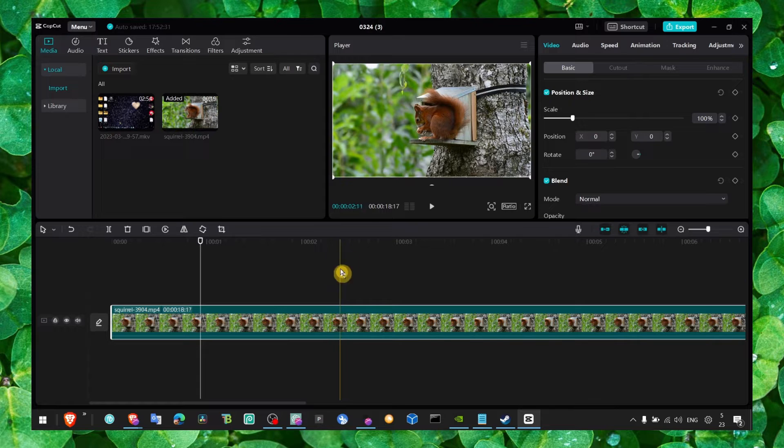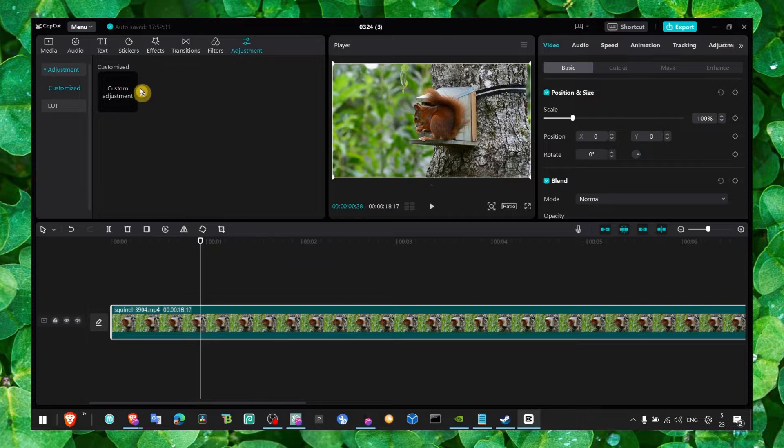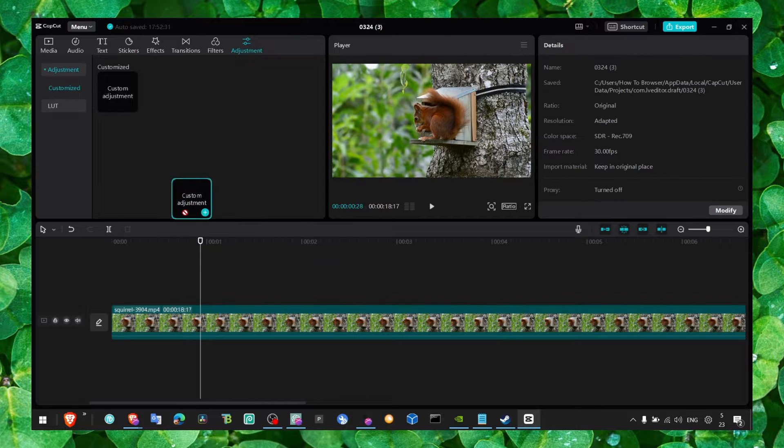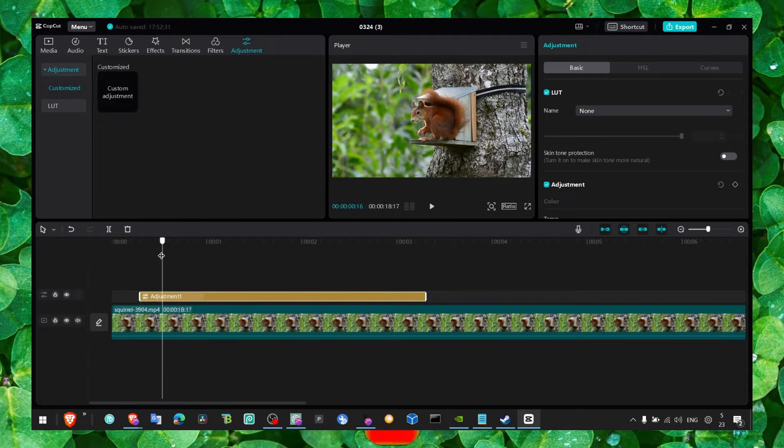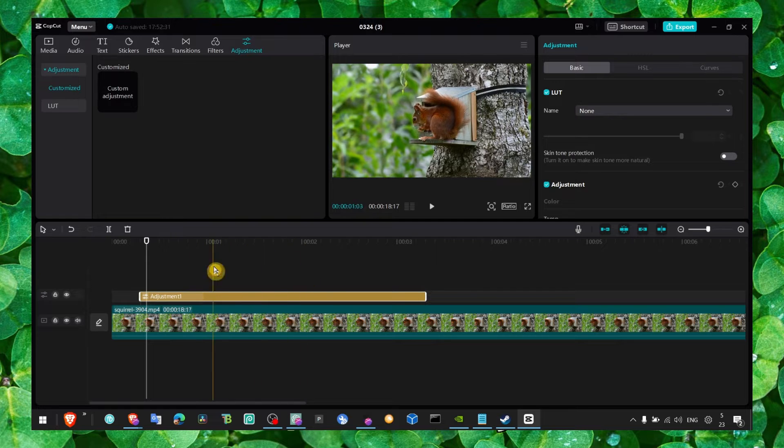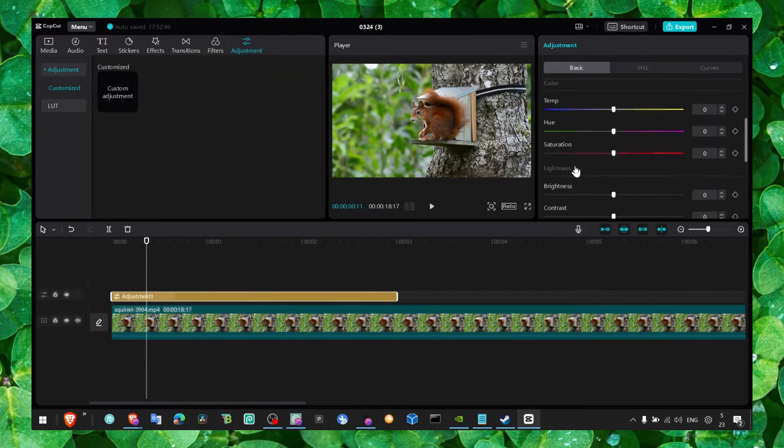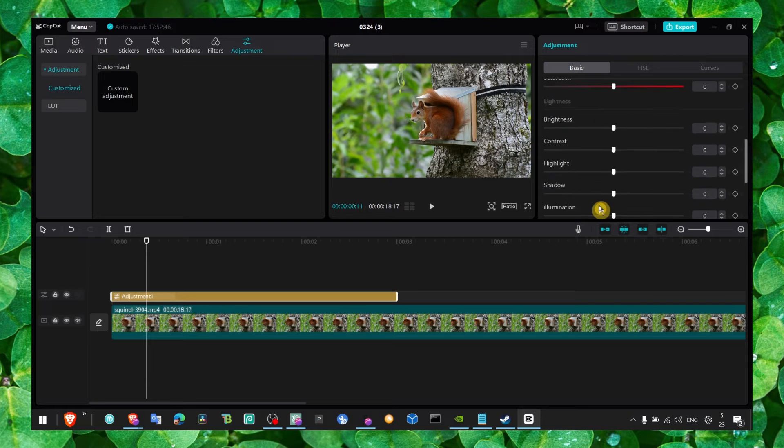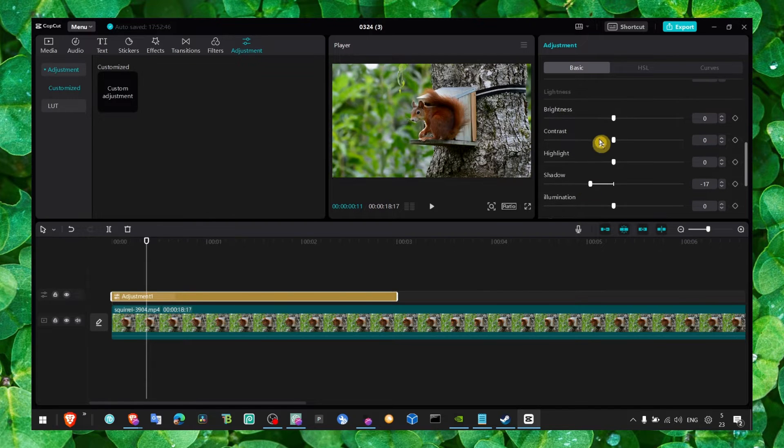There's two ways to do this. First, go to adjustment and grab this. Drag it to your video, drag it exactly over the first video and click on it. Then just here we should have brightness. Increase the brightness.